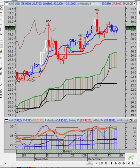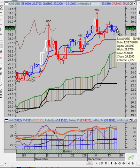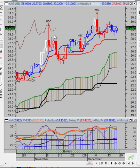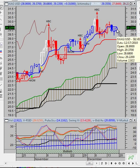Our intraday price projections for Sunday night into Monday: resistance is around $29.13–$29.75 and support at $28.86.25. Our weekly pulse wave price projections for silver show resistance at $29.76.50 and support at $28.41.